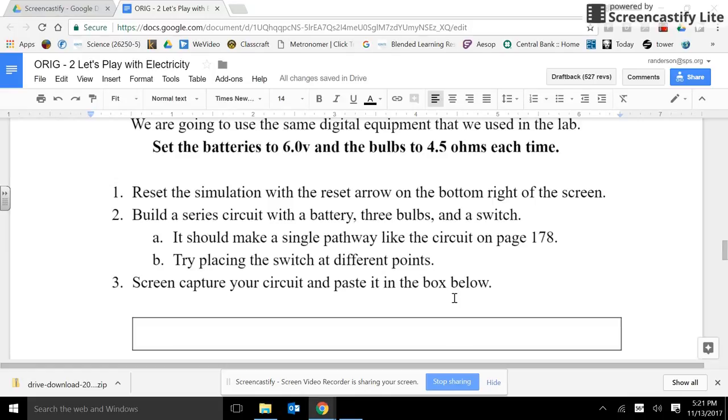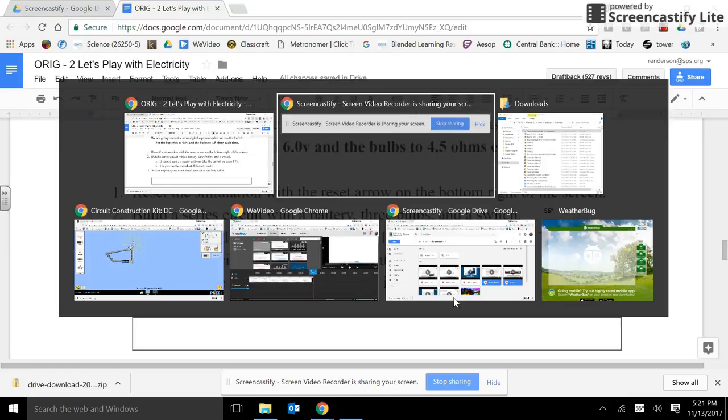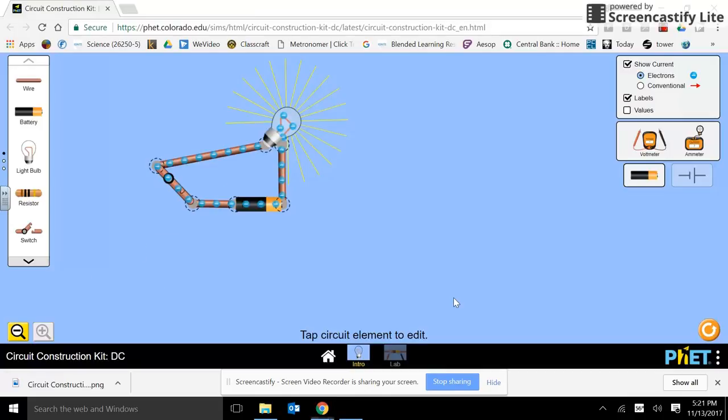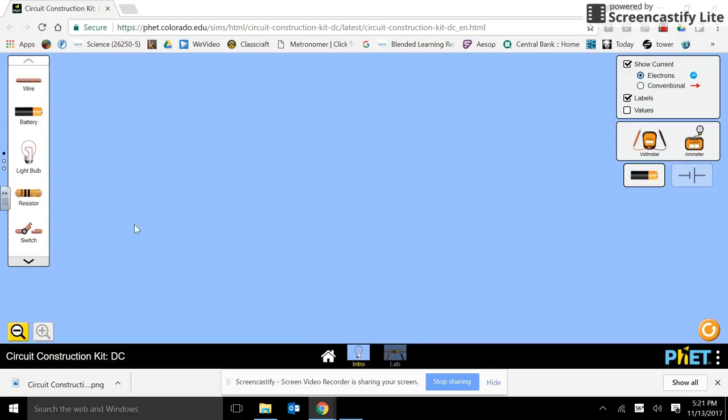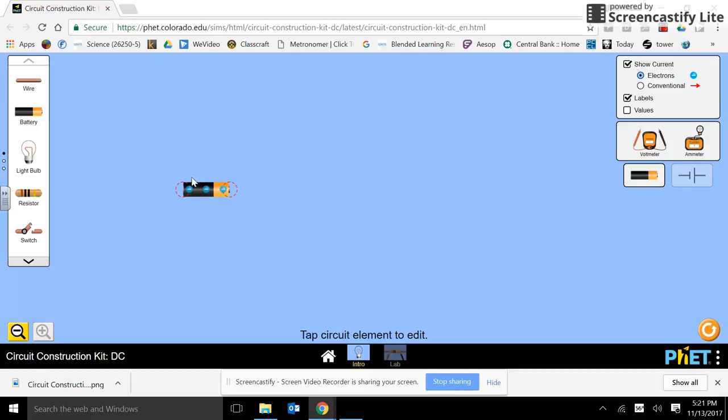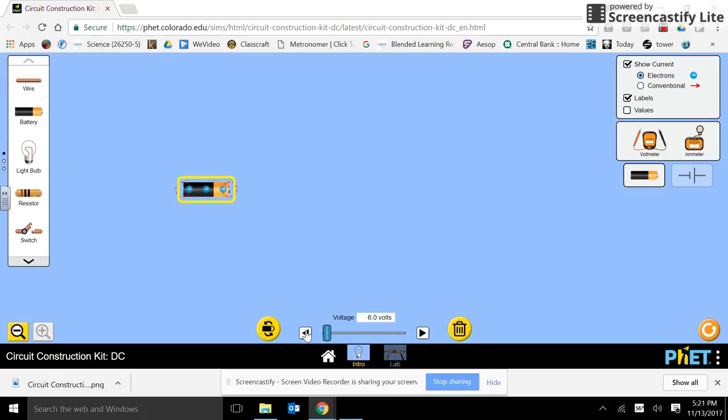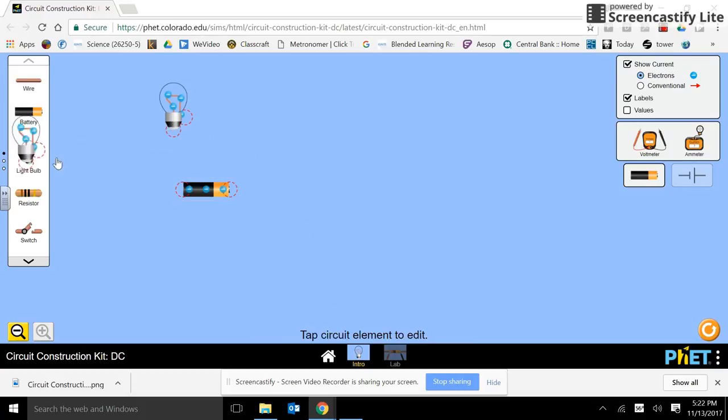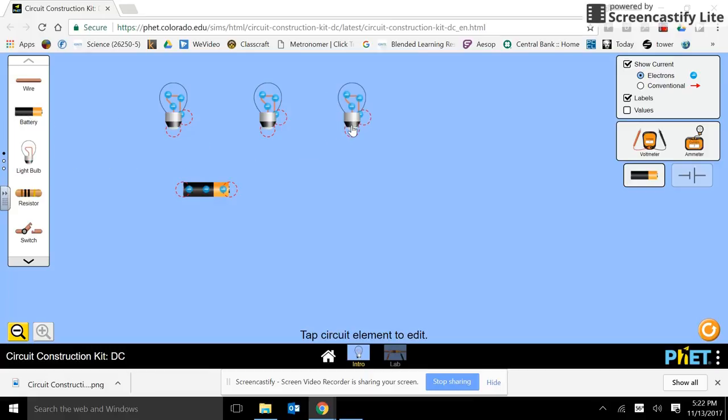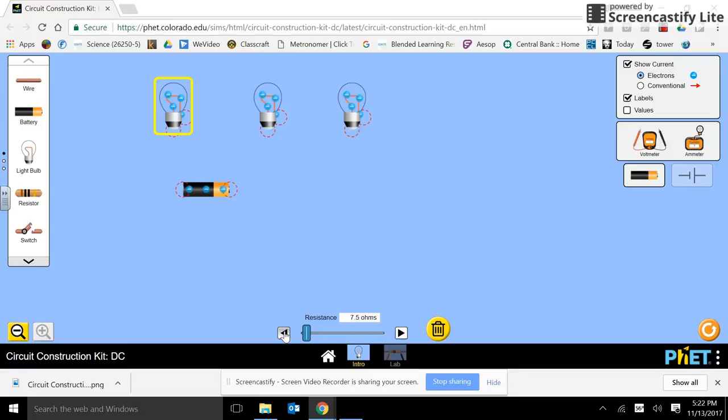Screen capture your circuit and paste it in the box below. So let's see what we can do. We need to reset. We need a battery. And we're going to set it. We're going to click again. Set it to 6 volts. And we need one, two, three light bulbs. And they should be set at 4.5 ohms each.